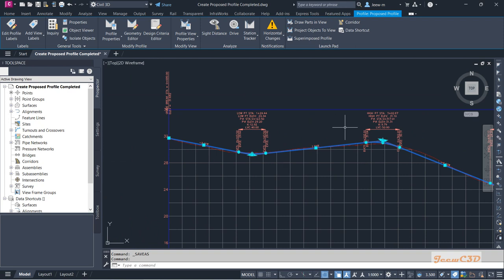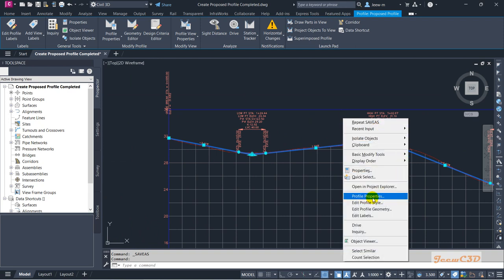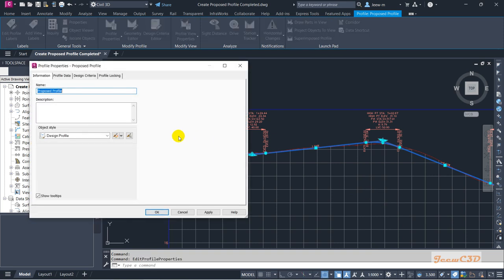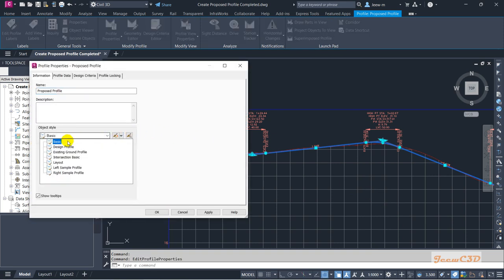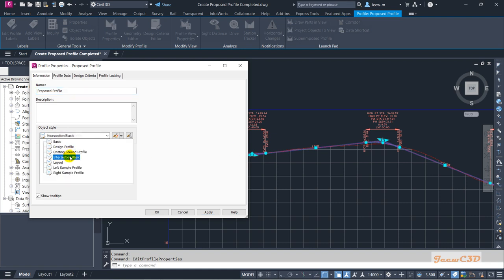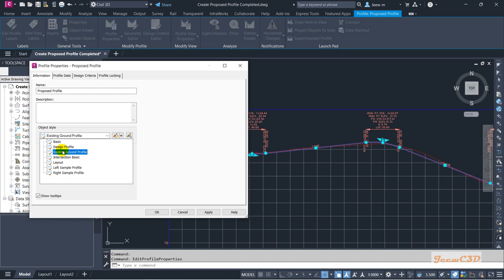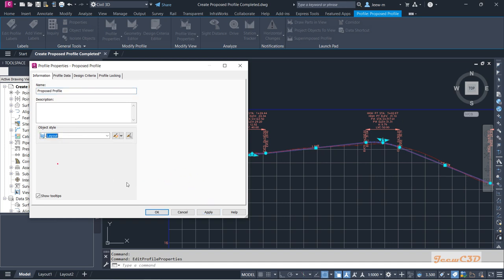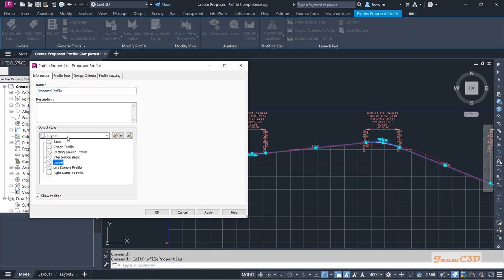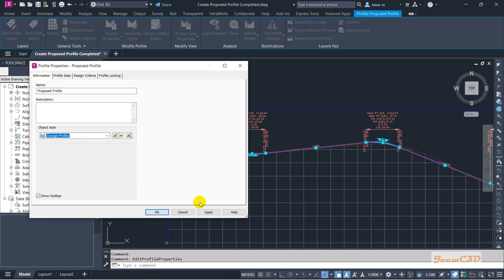If you need to change the profile style, right-click once you have selected the profile, go to Profile Properties, and change various styles to see what suits you. I am going to use the design profile option and click OK.